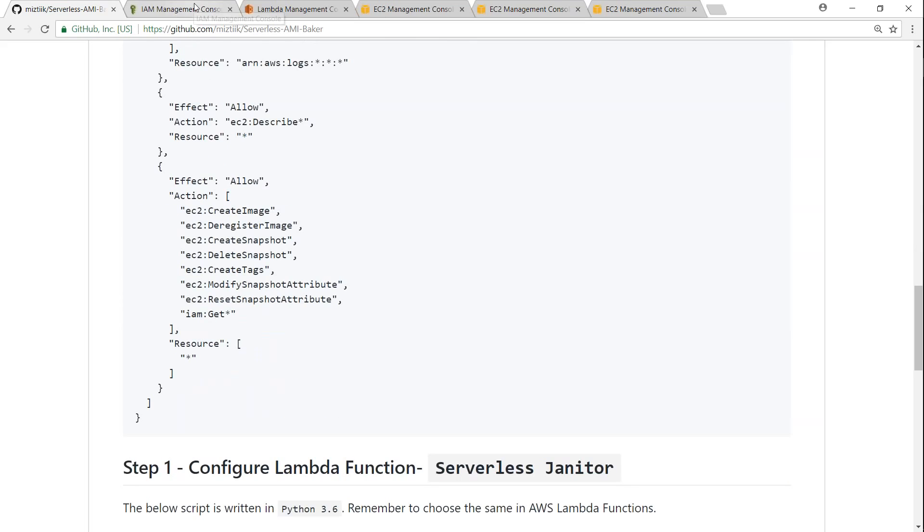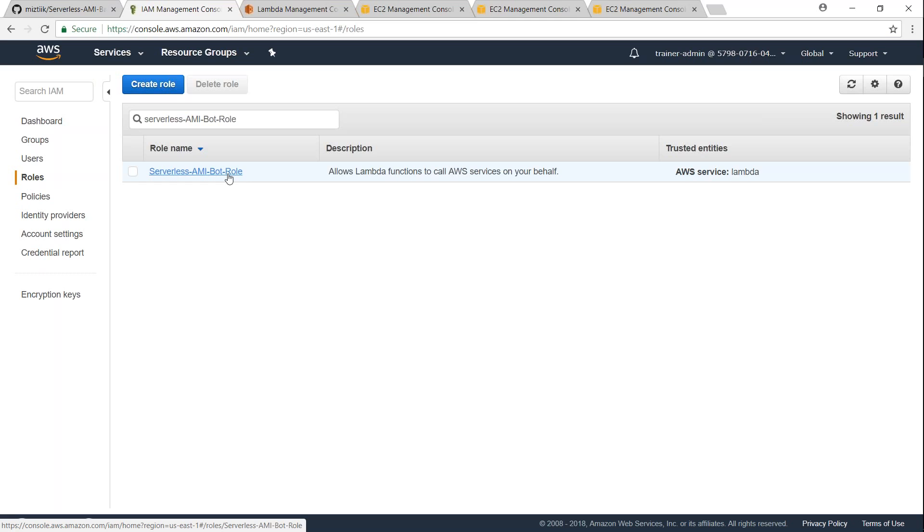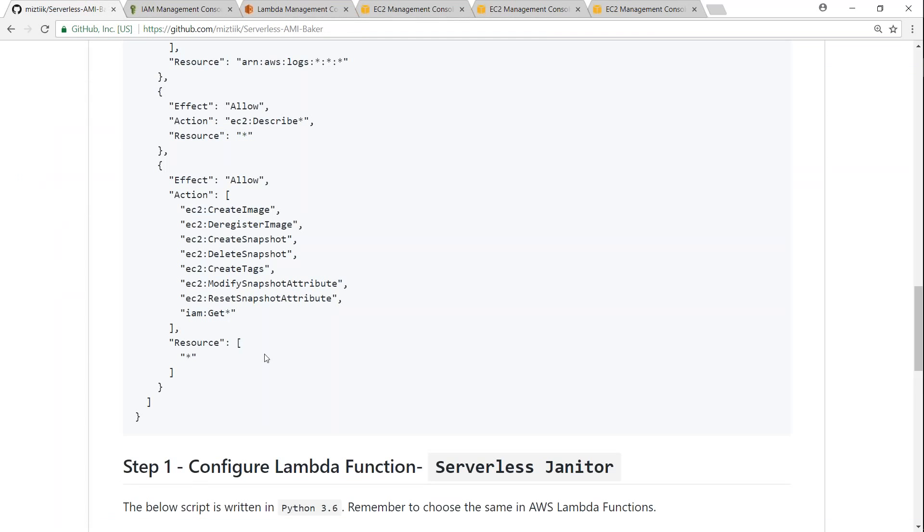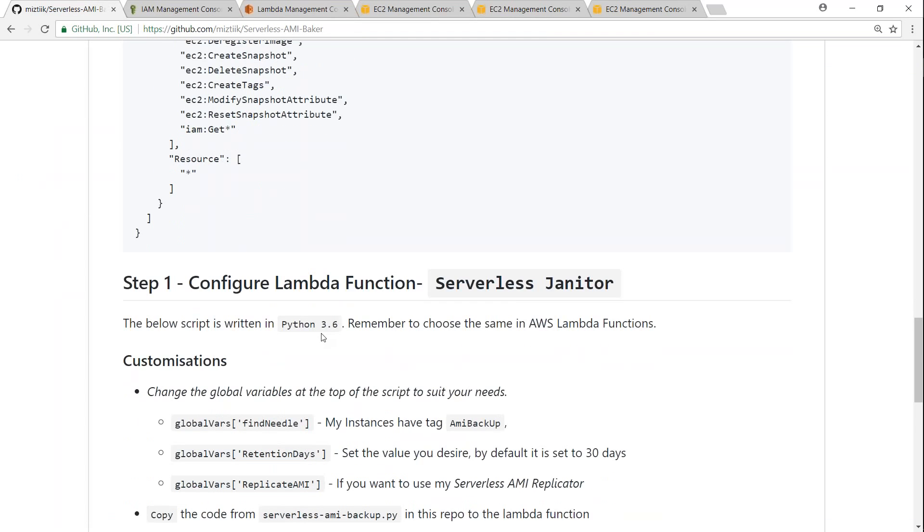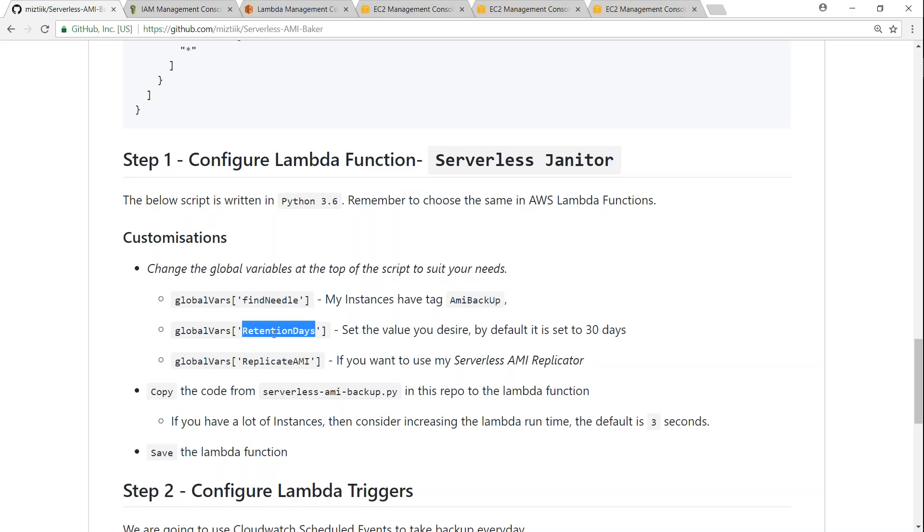So I've written the policy document here as well, and just for easy reference I already created the Lambda role and kept it ready. If you don't know how to create a role, watch my video on setting up IAM roles along with the policy that is shown here. The next step is configuring the Lambda function, and once again as I've said, I'm using the AMI backup tag. If you want to use some other tag, go ahead and change that in the code. I'll show you where you can change that.